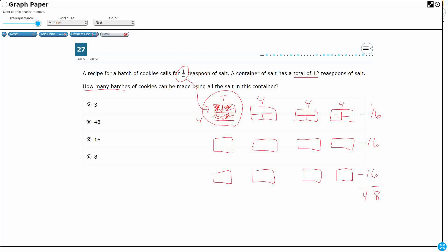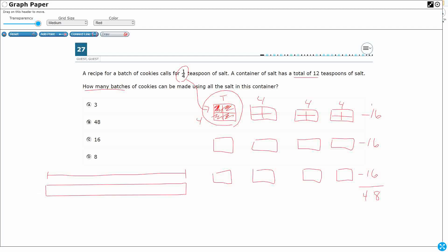So I'm thinking it's going to be 48 batches. Is there another way to represent this? We could do a strip diagram. Let's draw my whole — something really long — and this is going to be my 12 teaspoons. Now I'm going to break this into 12ths: break it in half, break each half in half, then take each fourth and break that into thirds — and I've got 12ths. 1, 2, 3, 4, 5, 6, 7, 8, 9, 10, 11, 12. Those are my 12 teaspoons of salt.